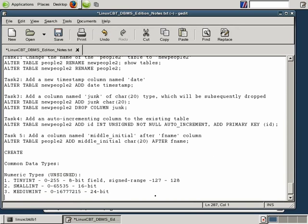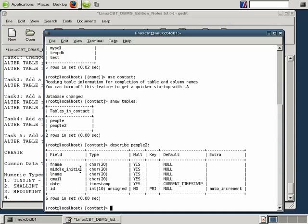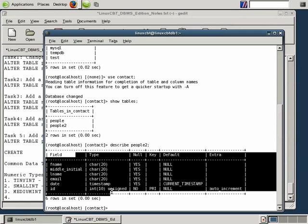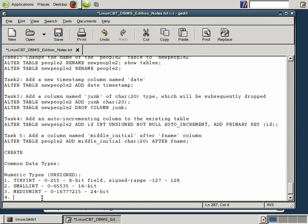If your storage requirements exceed 24 bits, or slightly under 17 million values, you may need a larger data structure. For instance, if a table contains more than 16.7 or 16.8 million rows, you very well may need a larger field. MySQL provides INT, which supports larger than MediumInt.